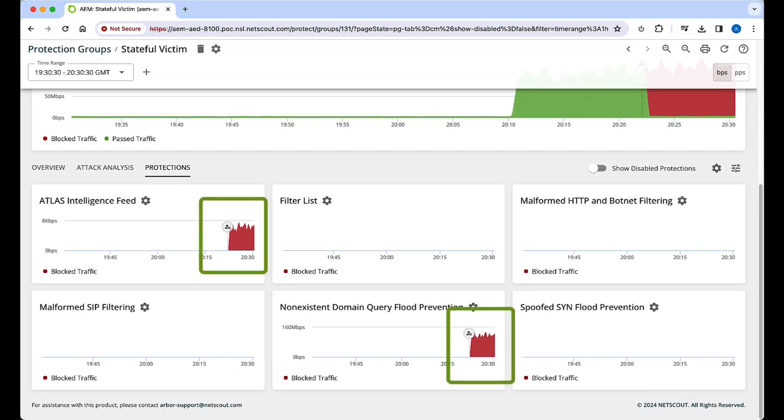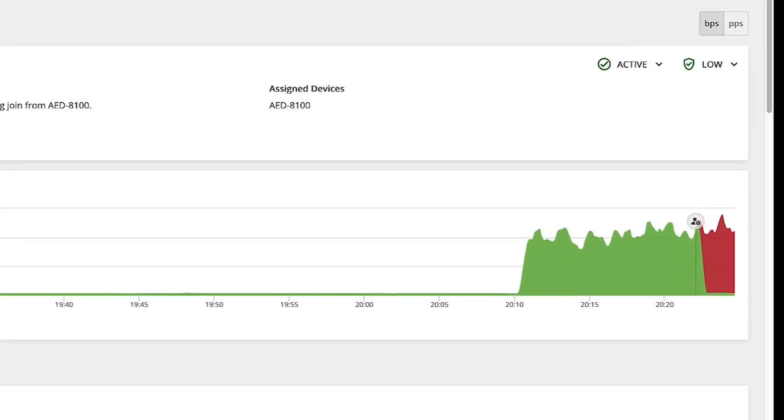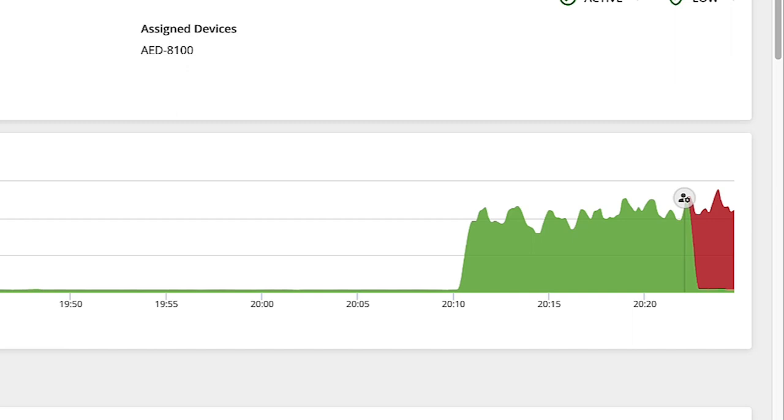We can also see the added marker on the various traffic graphs, indicating a change was made. In our case, this meant applying the recommended settings to the protection group.